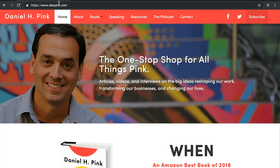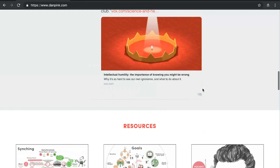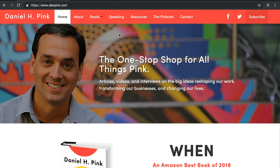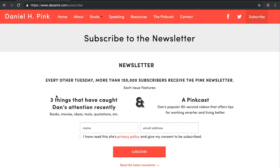Let's go back and look at some authors that have better websites. Dan Pink's website has the subscribe button up at the top, so it's more prominent than having to scroll all the way down to the footer. But more importantly, he's giving a lot of value — telling you what you'll receive and showing social proof: 150,000 people have already subscribed. He describes three things that have caught Dan's attention recently, plus his PinkCast 90-second videos. So you have a clear idea of what you're going to get if you sign up for his newsletter.